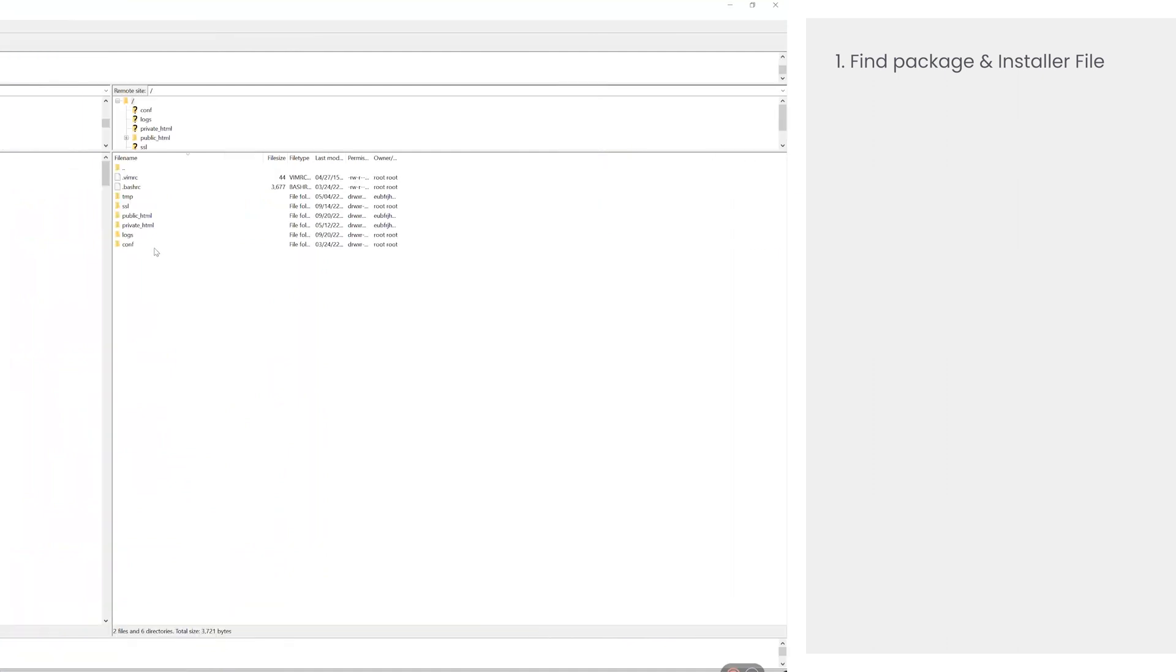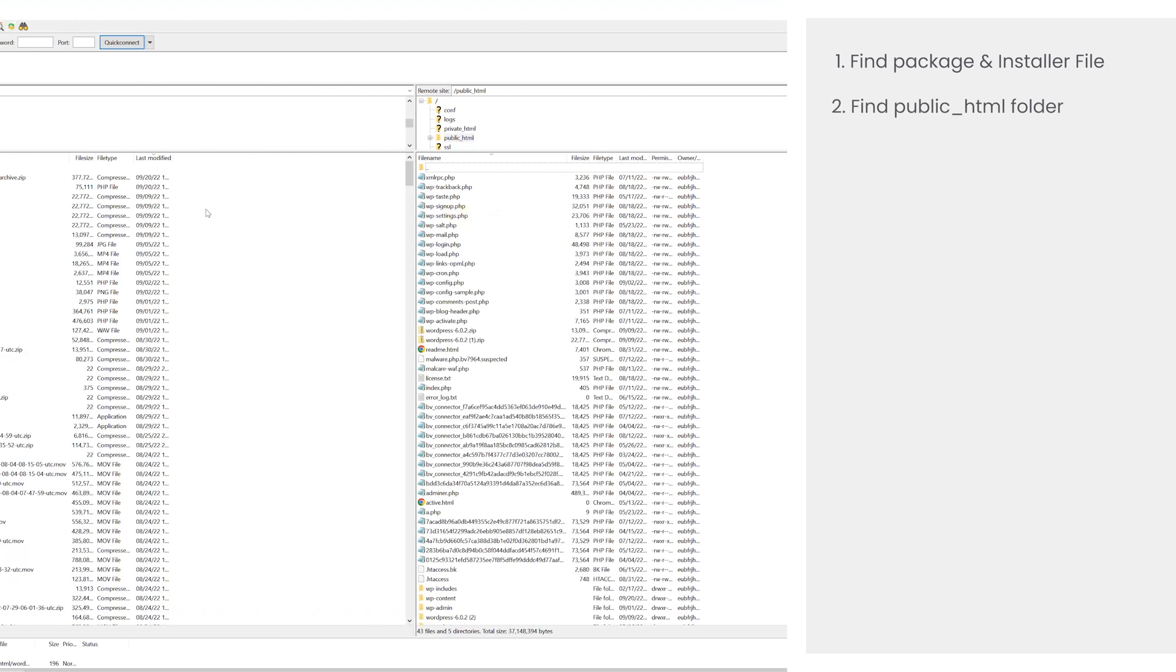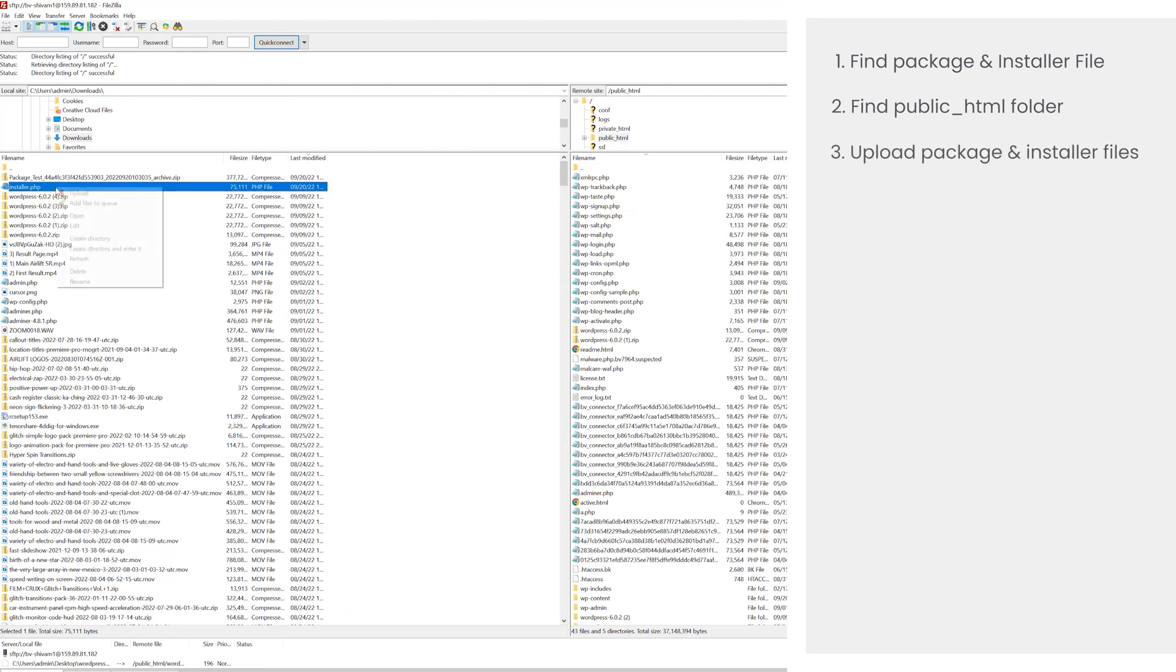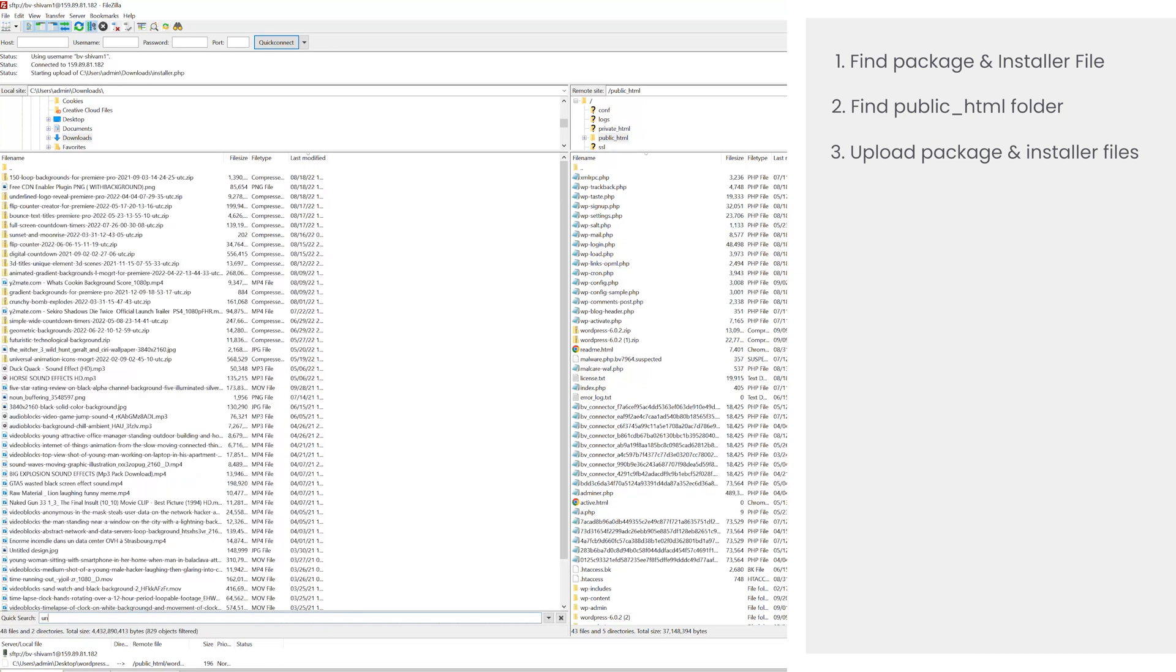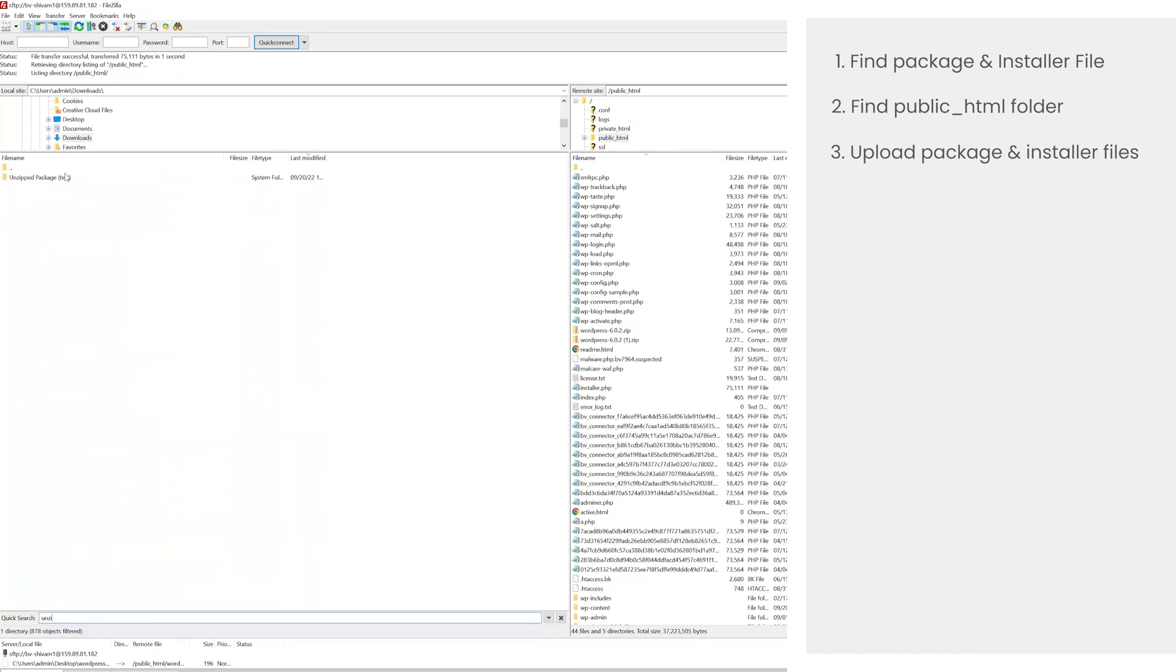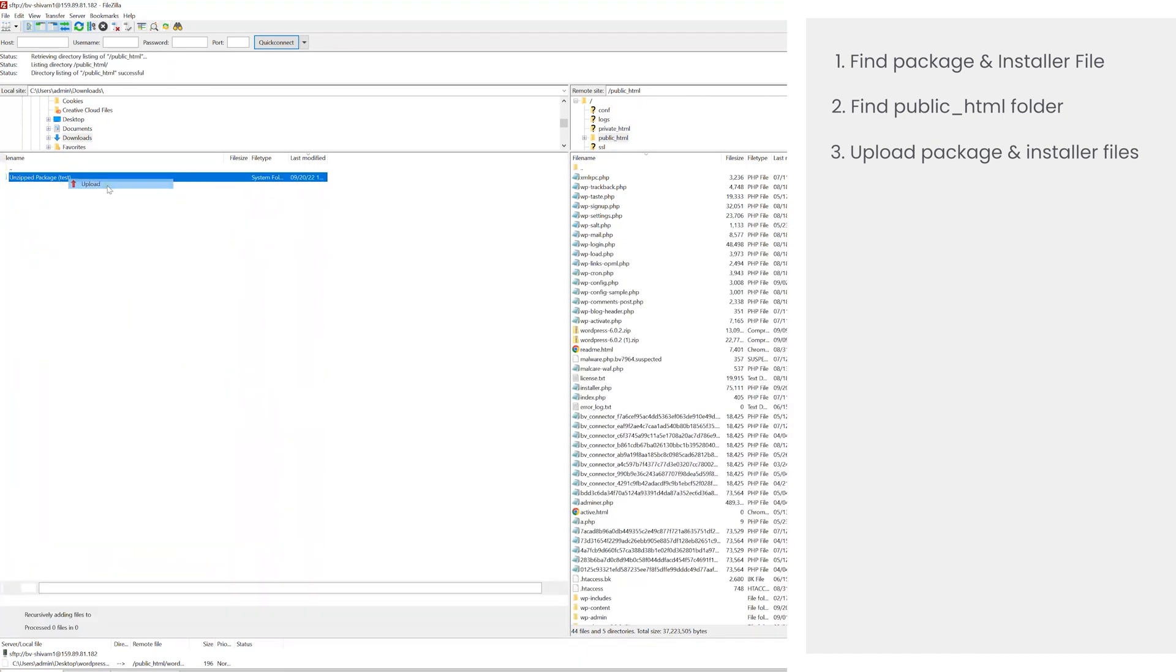Then we need to go to the right side which displays your web host files and find the root directory which is often called the public folder. Next, right click and upload the duplicator package and the installer.php files to the public folder.